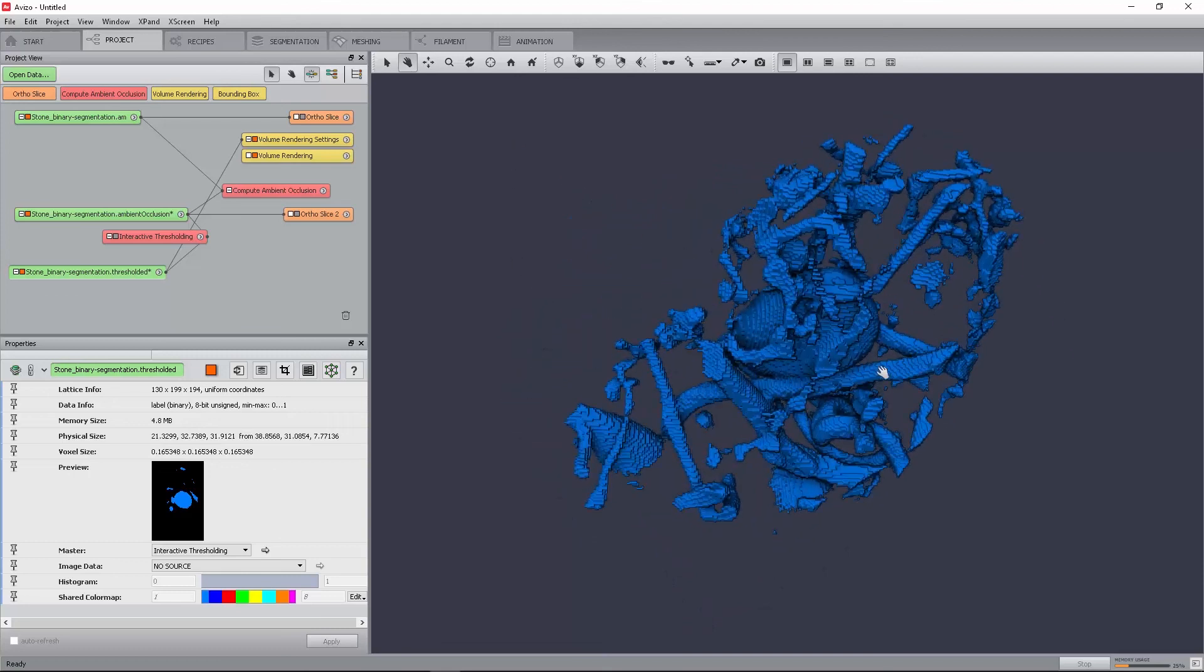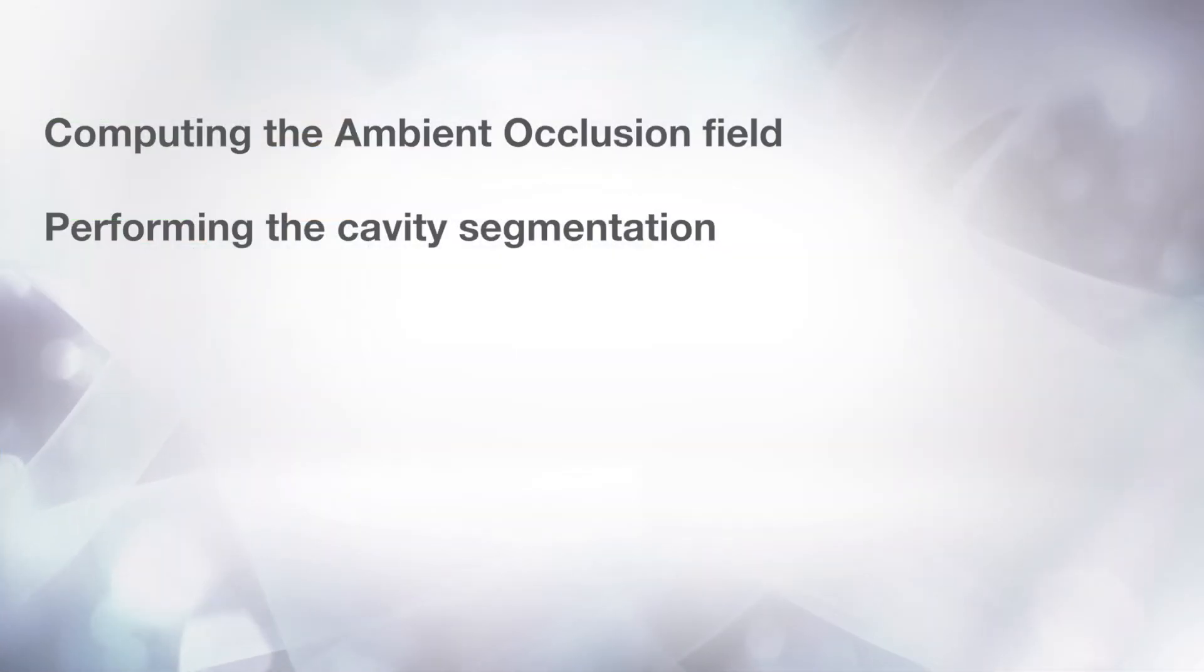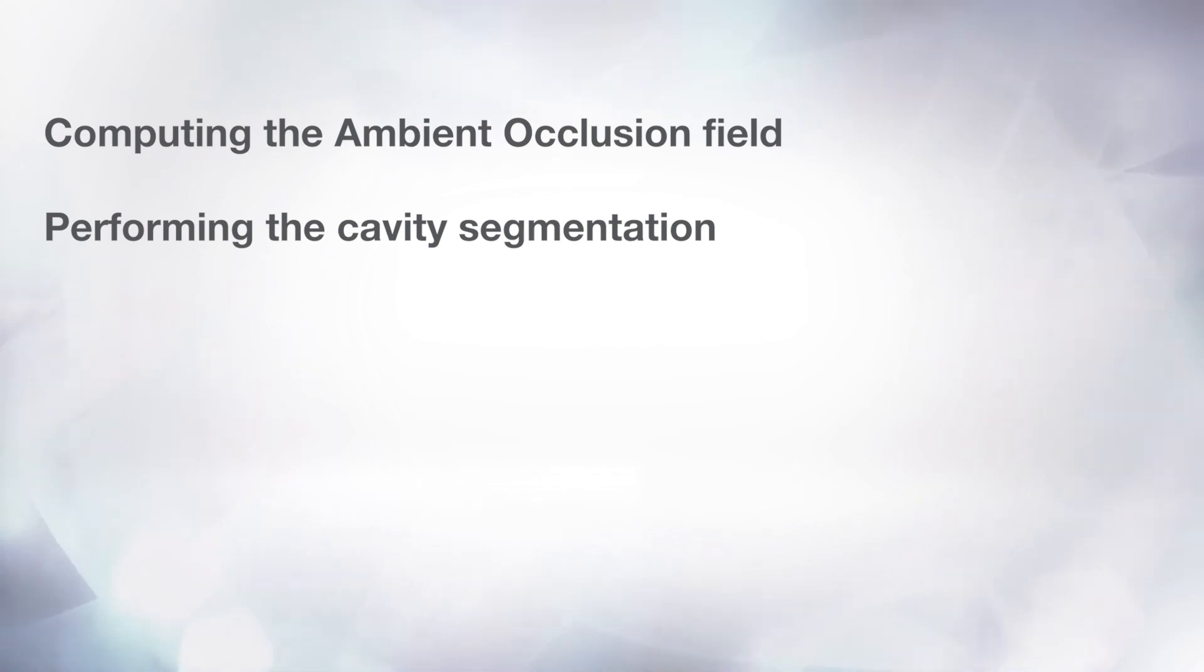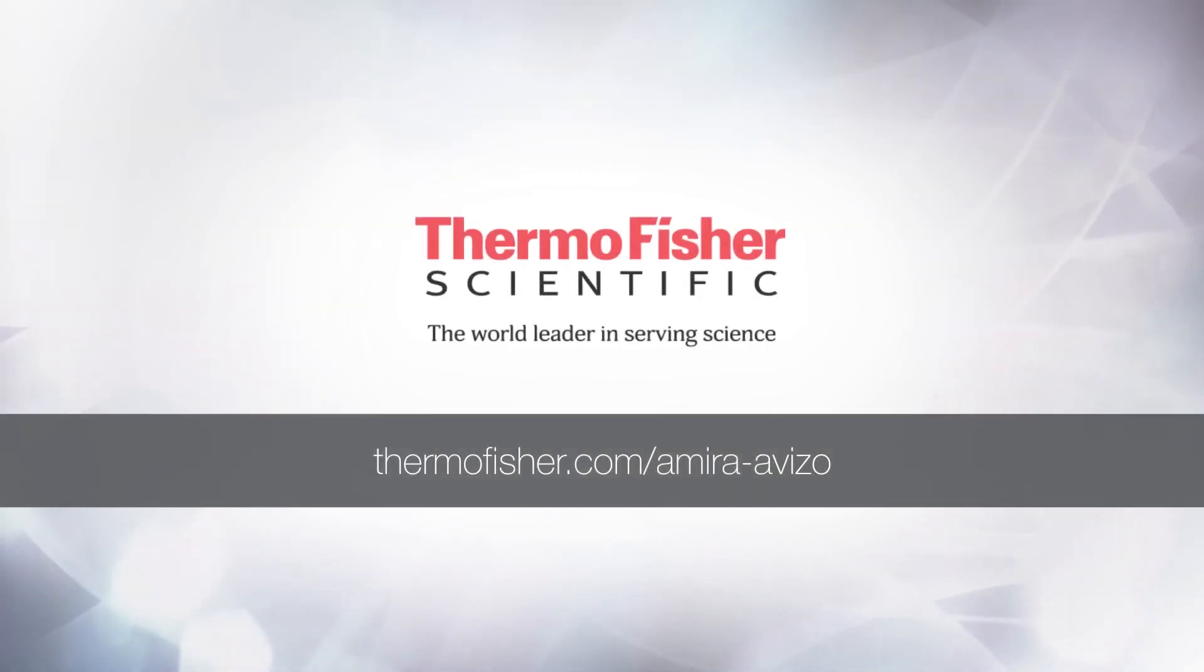You can do post-processing in a segmentation workroom. One way to do so is to use the magic wand tool. For more details, please refer to the dedicated documentation and tutorials. As a summary, in this lesson, you should have learned how to compute the ambient occlusion field and then use it to segment the cavity space.